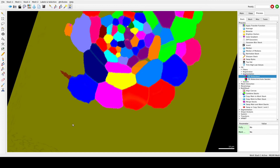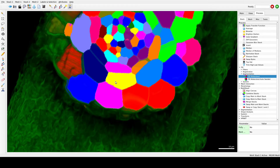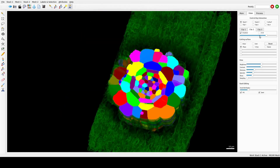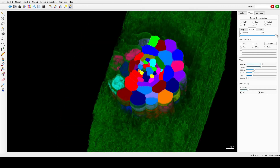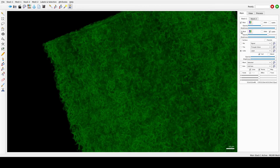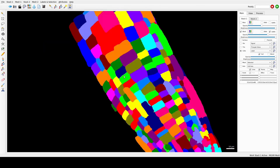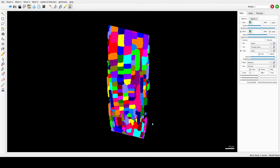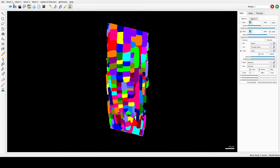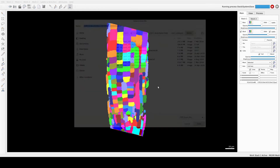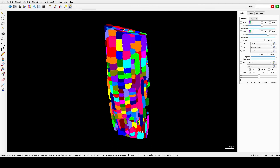Now we remove the background again. We can see the two cells are now segmented. Now we have all the cells segmented — we can save it again as corrected. You can always spend some more time on it.